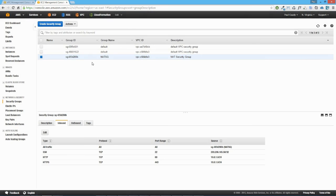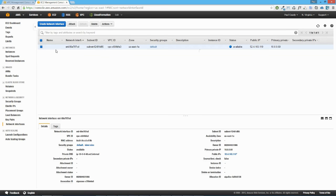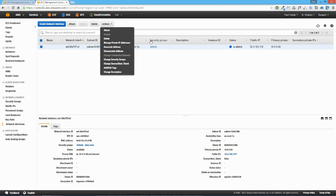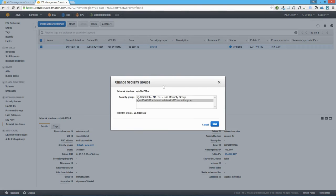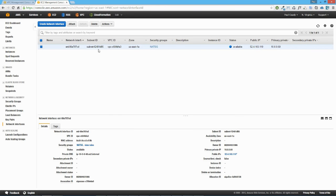Now that we've created our NAT security group, we go back into network interfaces and assign that security group to our elastic network interface. Going to Actions and Change Security Groups — it's currently attached to the default VPC security group. We change it so it's associated with our NAT security group. And that's done.